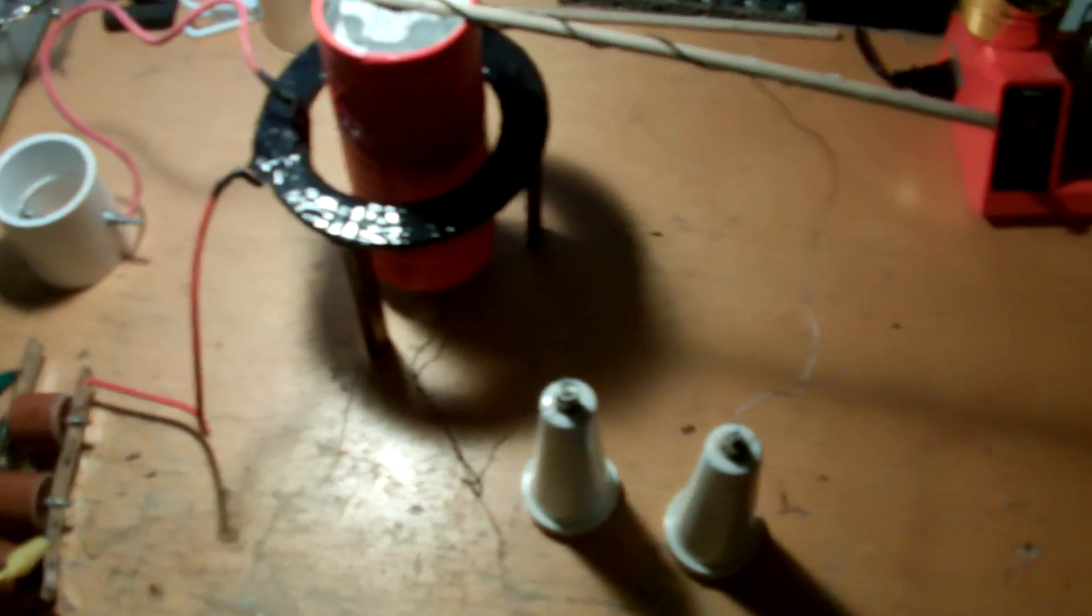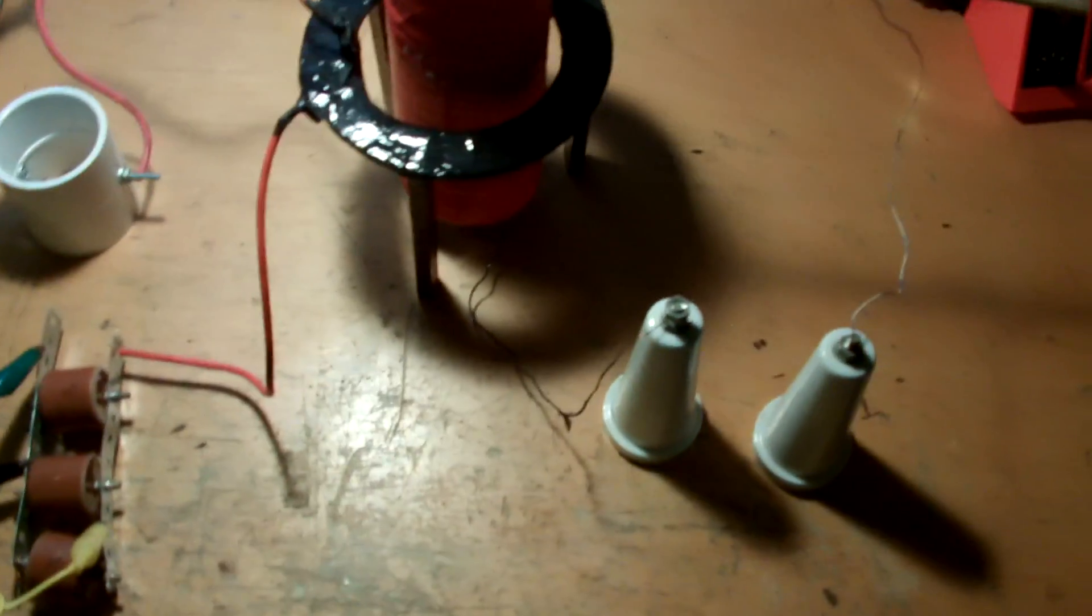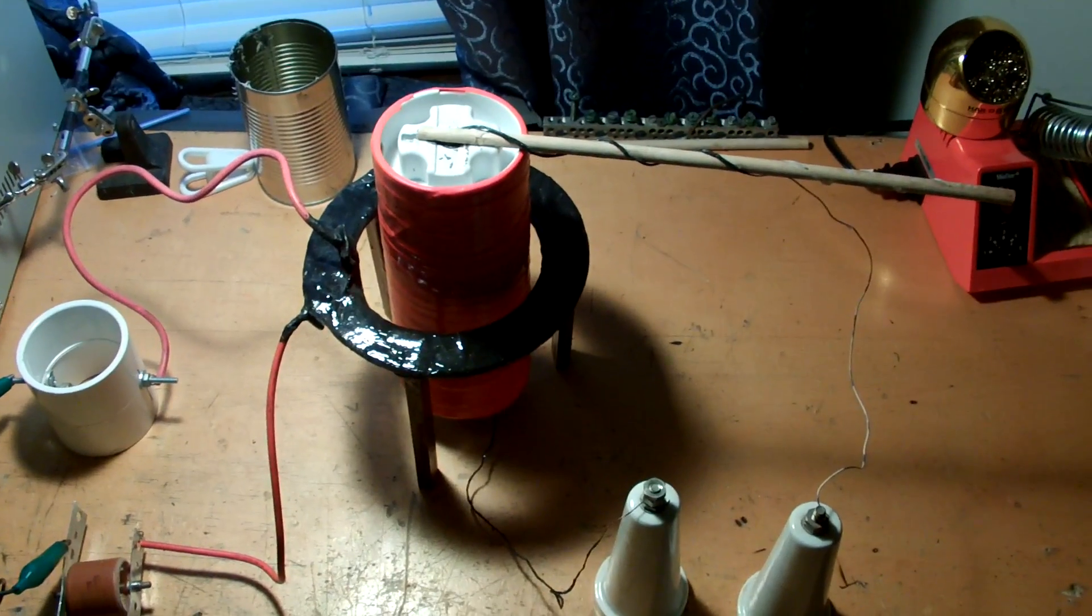And I don't see too many bipolar Tesla coils out there on YouTube, so I figured it'd be cool to upload just a little bit of this one.